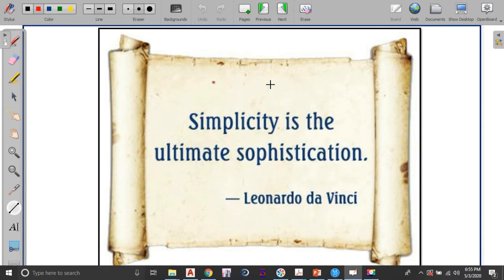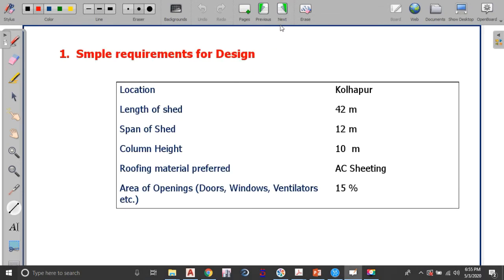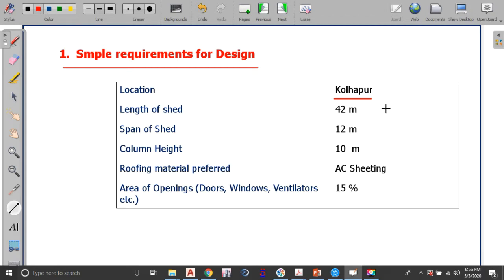We'll start with the simple thought which says that simplicity is the ultimate sophistication by Leonardo da Vinci — the more simple you make it, the more sophisticated it will be. We have the requirements for the design of the industrial shed. The location is Kulapur with parameters: 42 meter length, 12 meter span, column height 10 meter, roofing material is AC sheet, and percentage of opening due to doors, windows and ventilators is 15%. For this data we have to calculate the wind load.